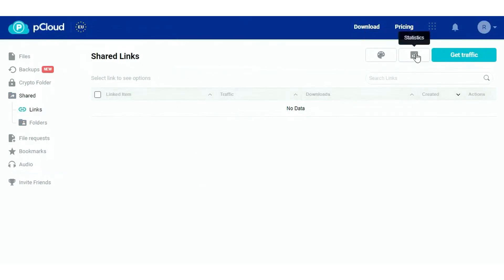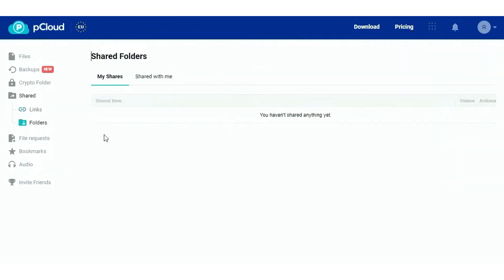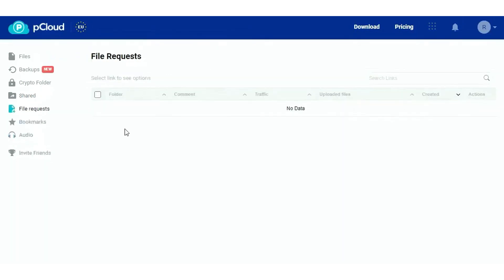In summary, pCloud is a versatile and secure cloud storage platform that excels in providing easy access, seamless collaboration, and unbreakable security. Its user-friendly interface, coupled with robust features, makes it a preferred choice for millions of users worldwide, both for personal and business use.